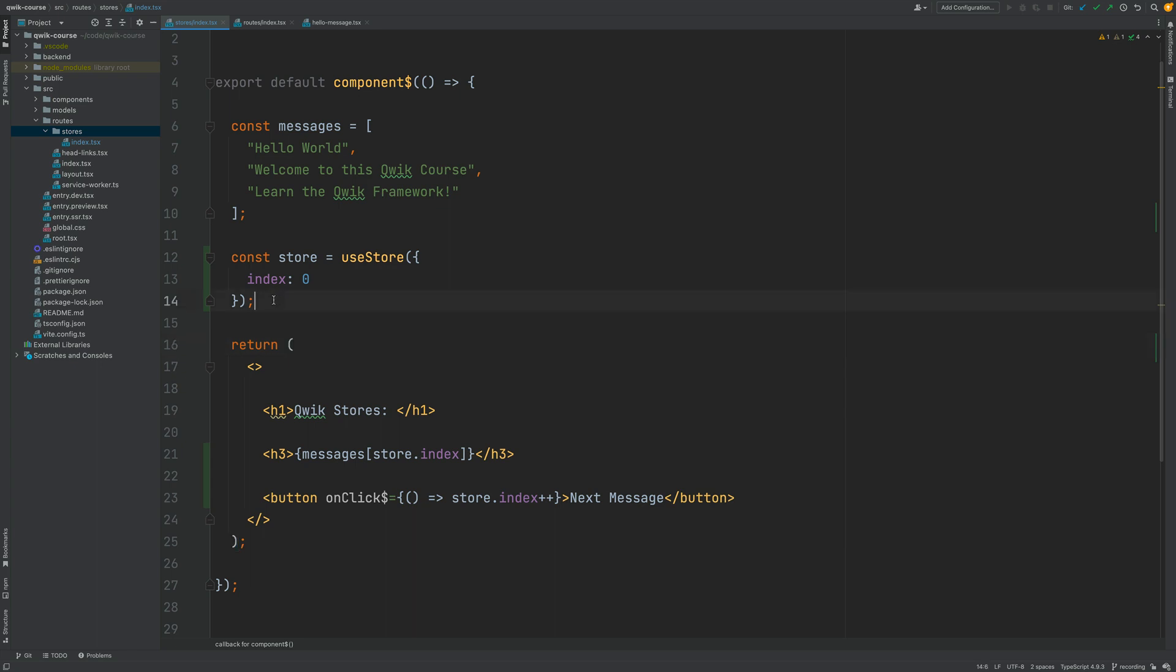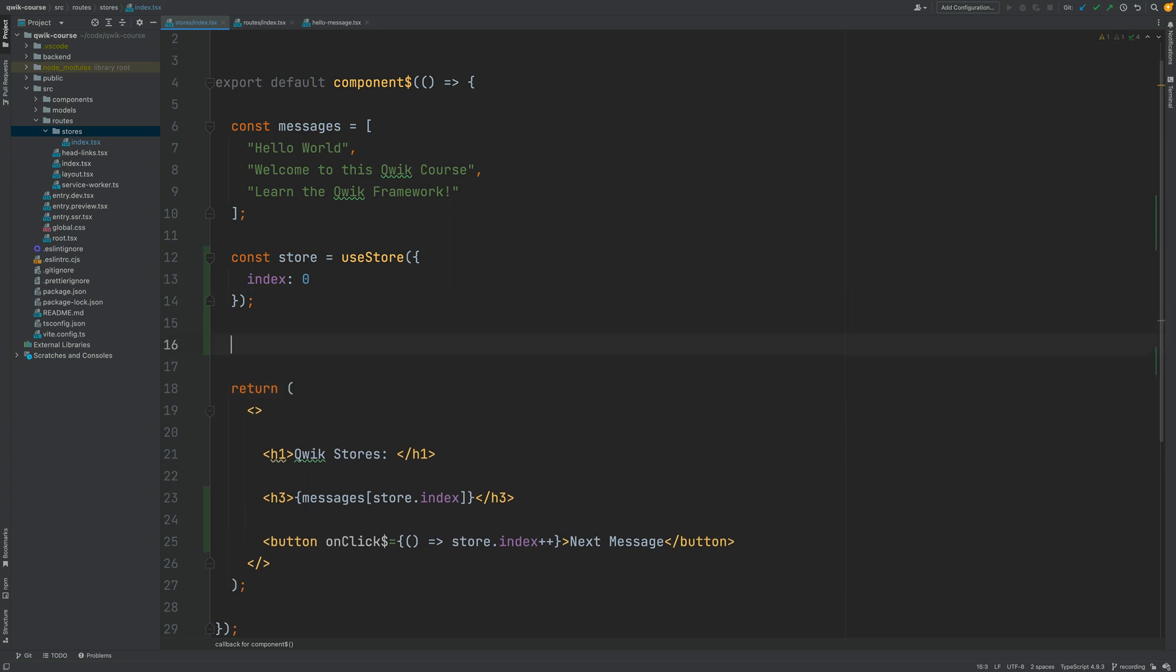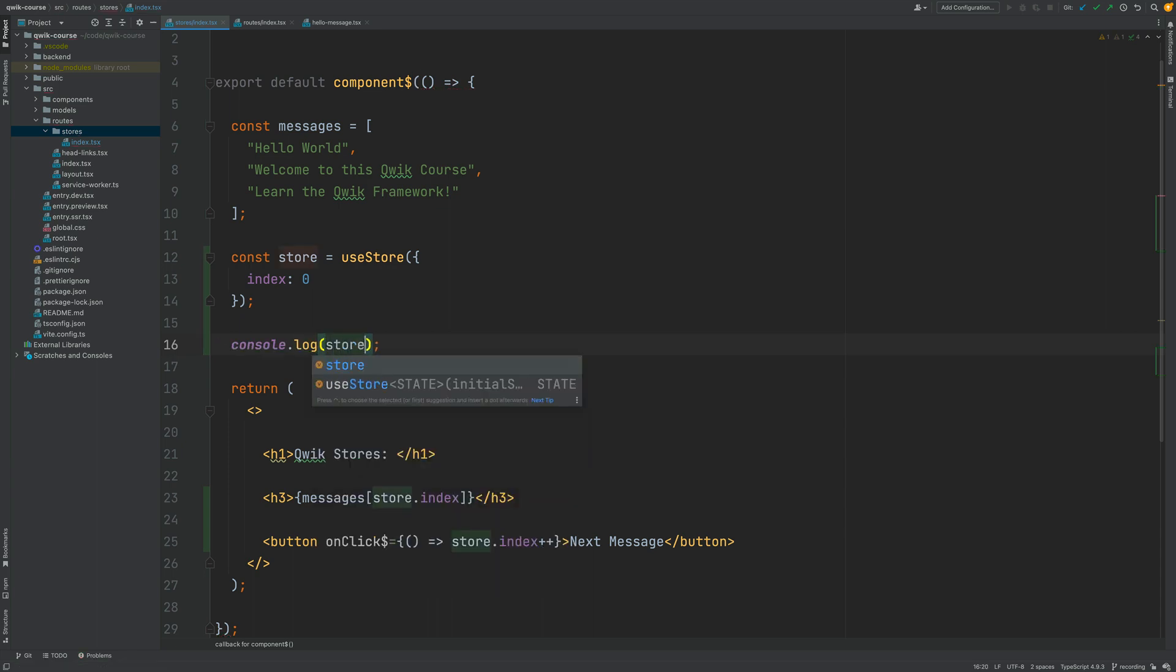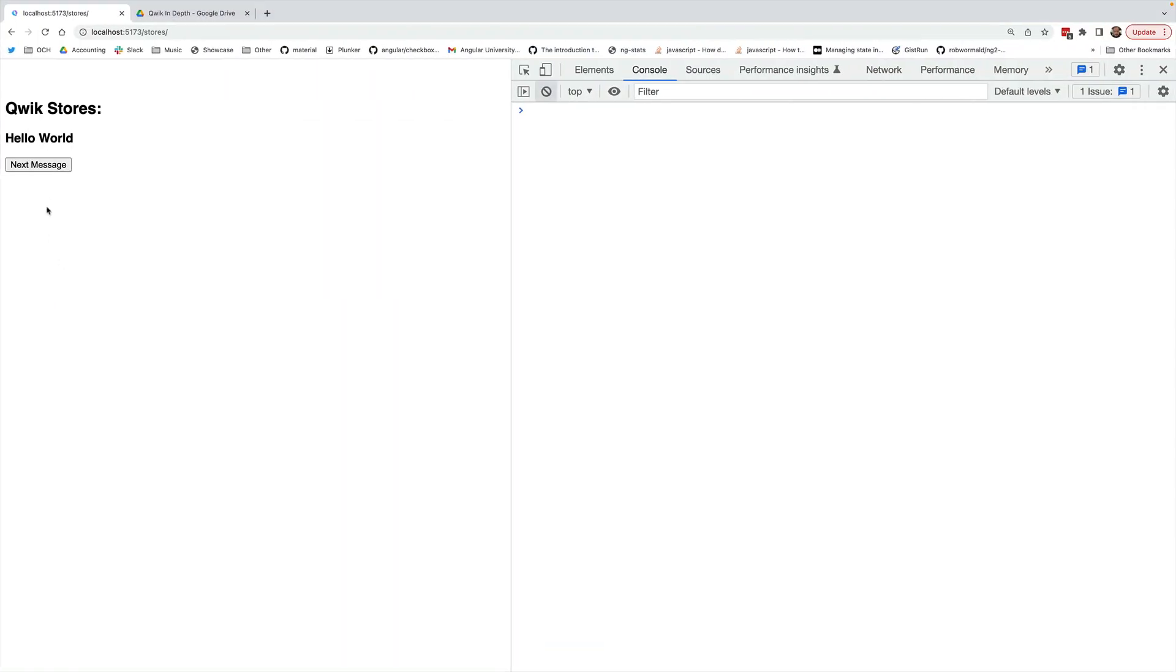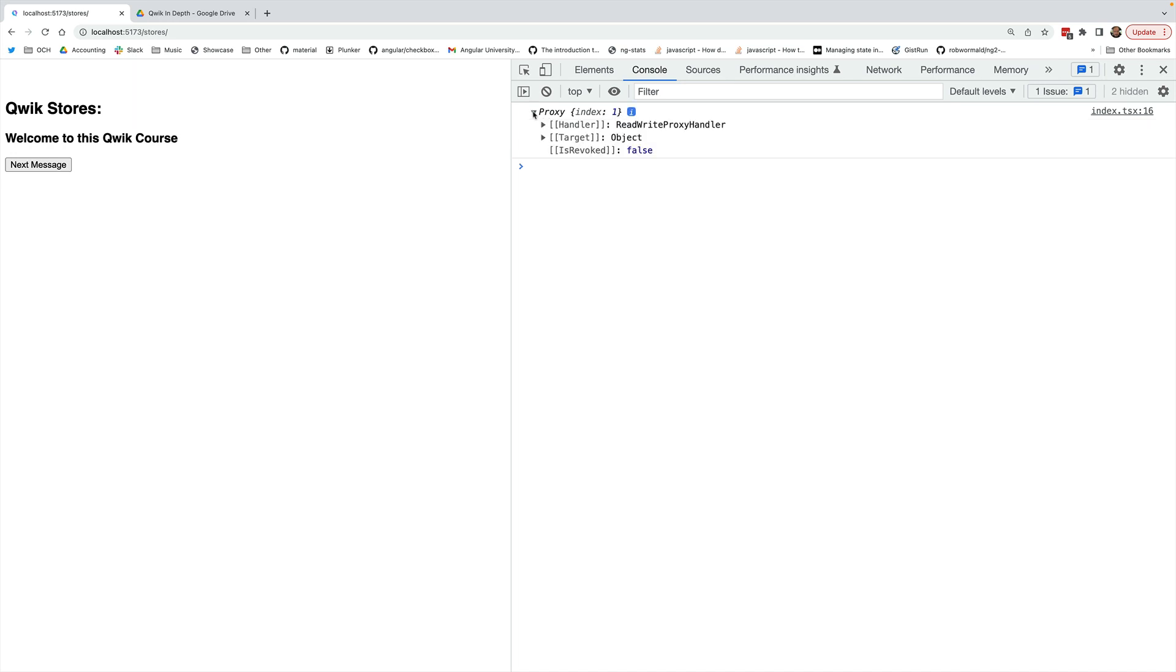In order to understand this we are going to print out here to the console the value of the store so that we understand exactly how this reactive rendering system works. Let's switch back here to the browser and trigger here a rendering of our component. So we're going to click here on next message and now we have the store printed out here to the console.